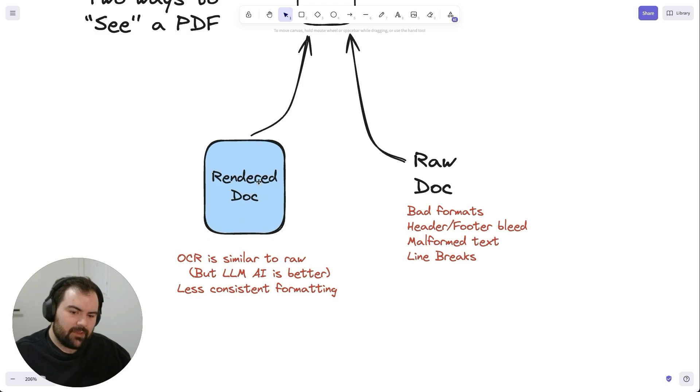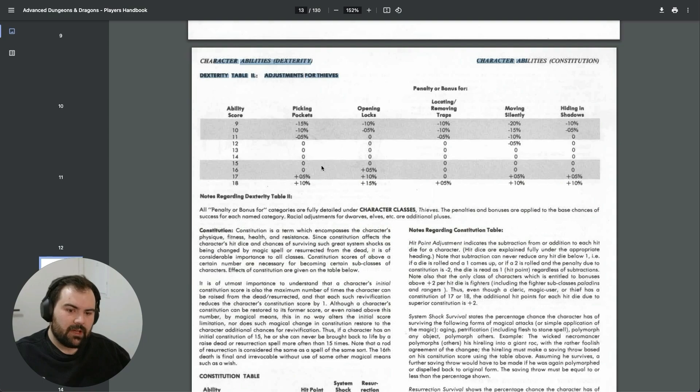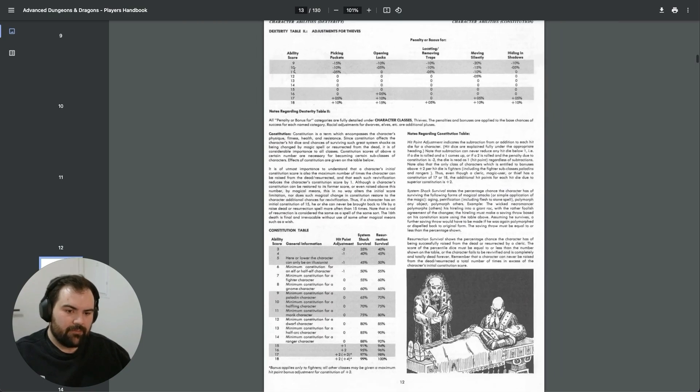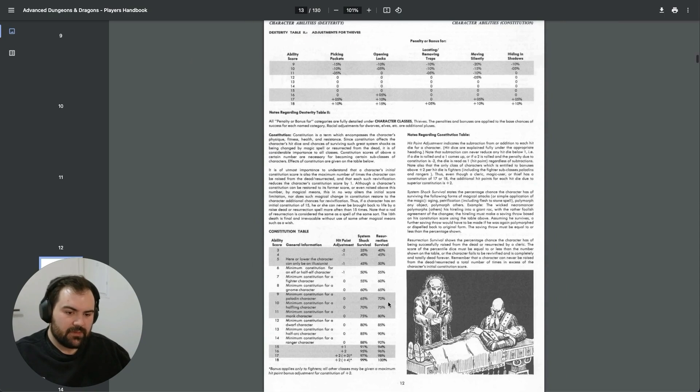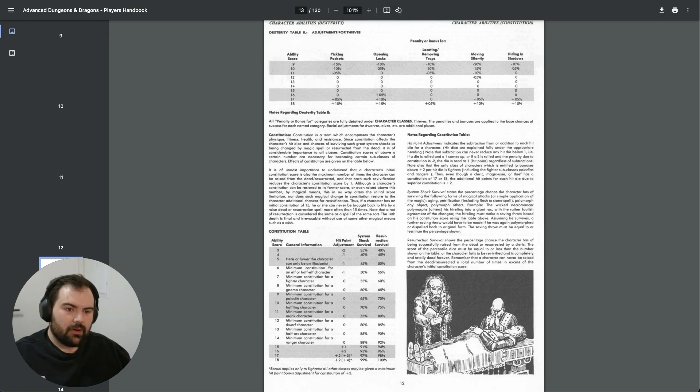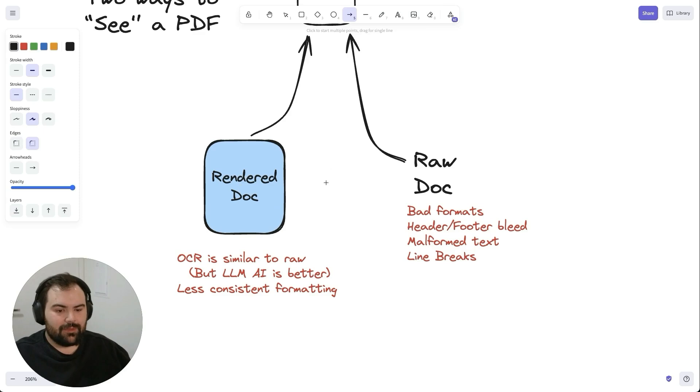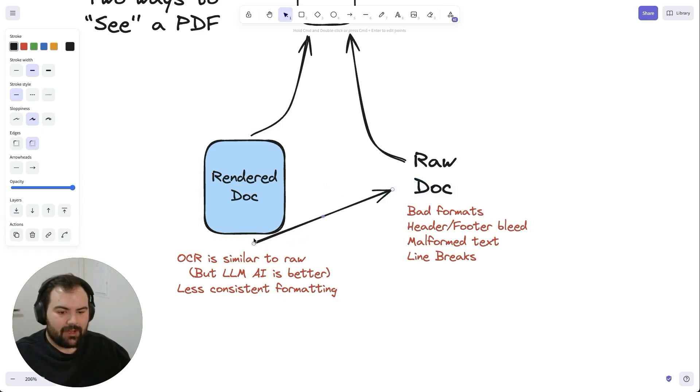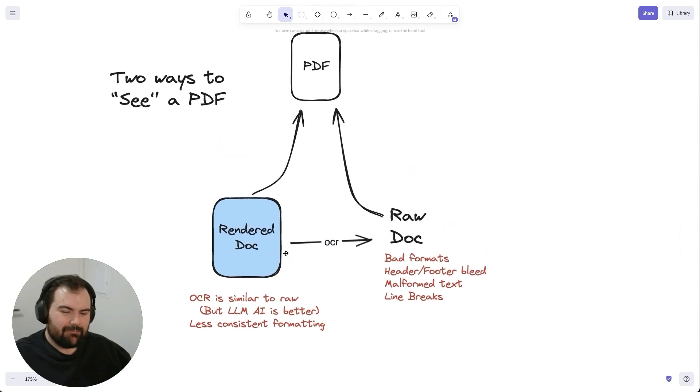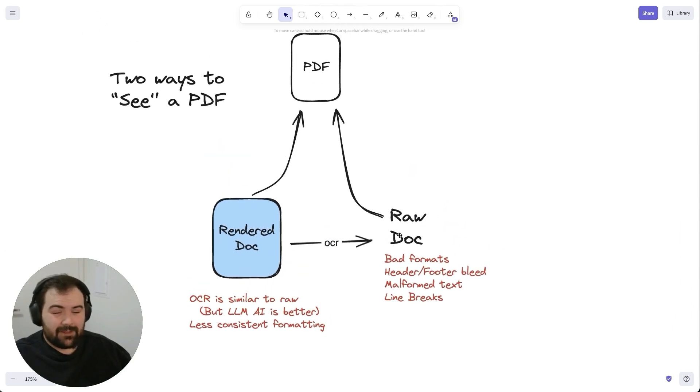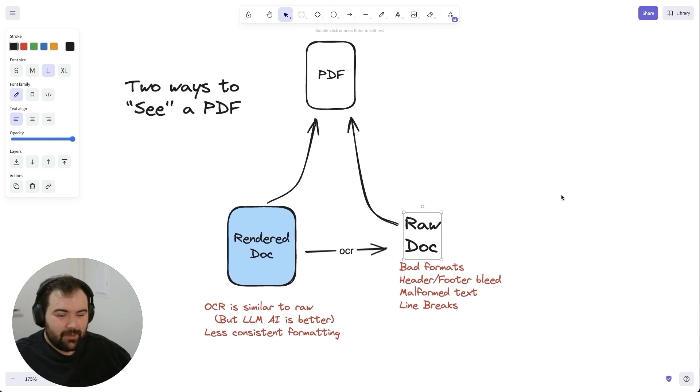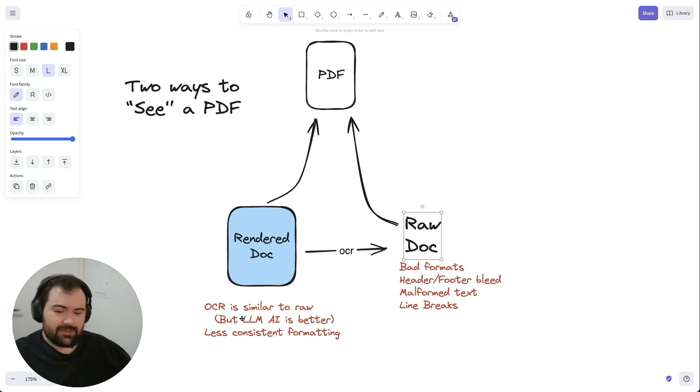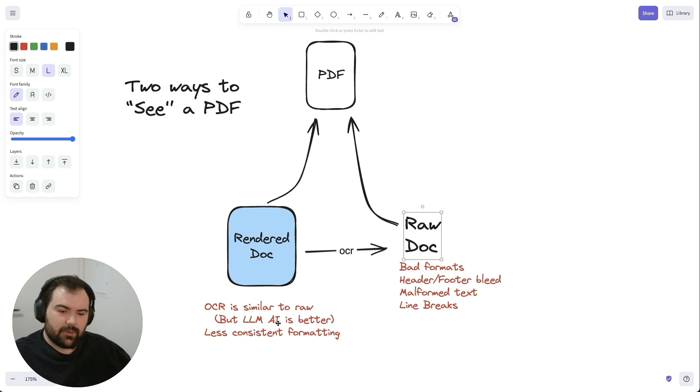On the other end, you've got the rendered document. The rendered document itself could be rendered out as an image. We could take screenshots of these, or take the PDF and have it output as a series of images. Then you can use something like OCR, optical character recognition. That will try and do this process of converting the rendered document into raw text. But the problem is it generally ends up being similar to the raw text anyway. Usually doesn't do a great job. What we're seeing now is LLMs, AIs, are almost better than a lot of the OCR models we used to be using. So it might actually be better to be using some of these AI models if you can.